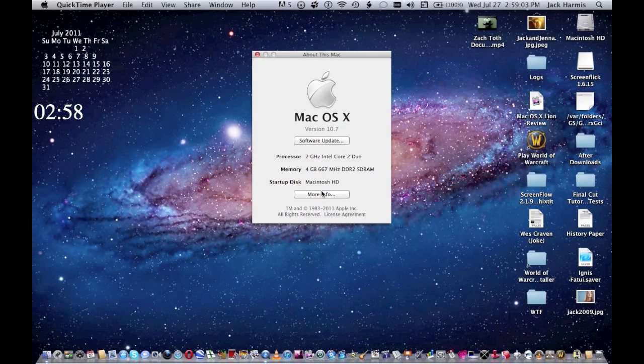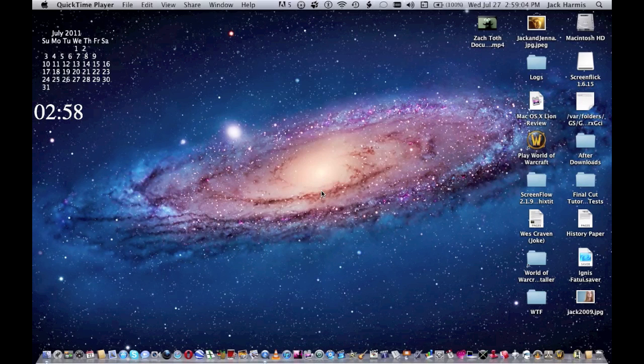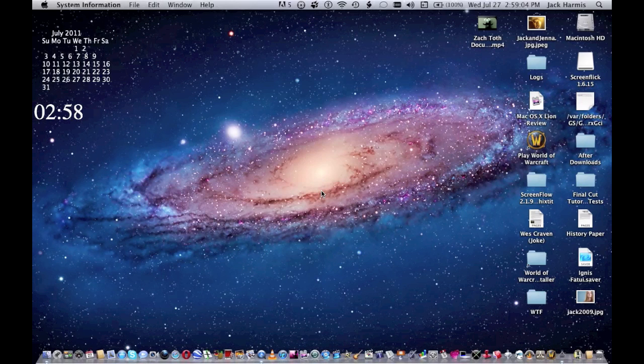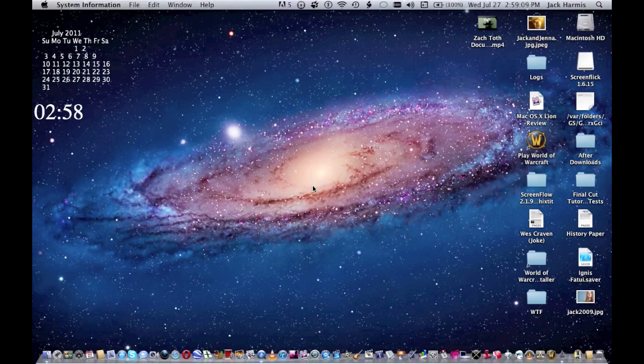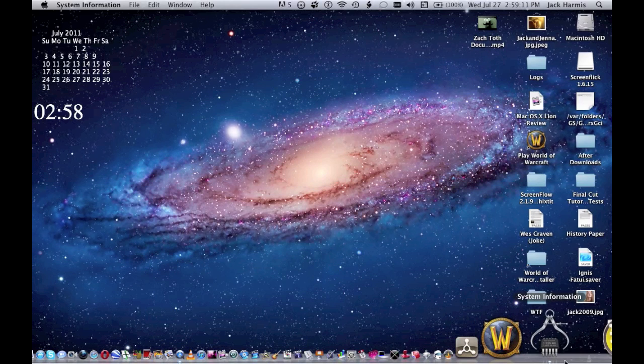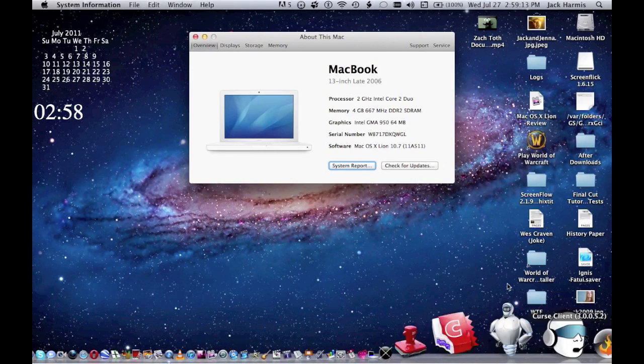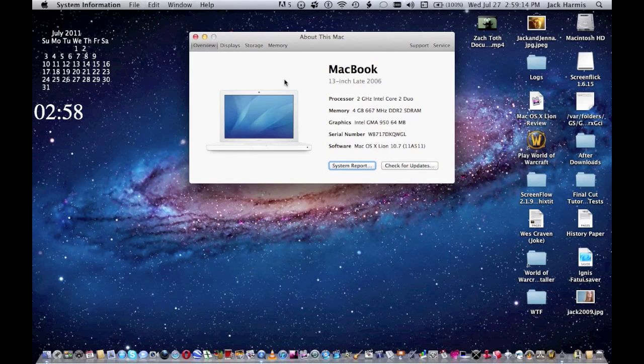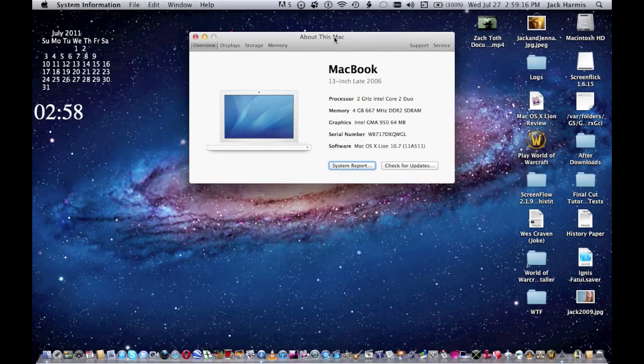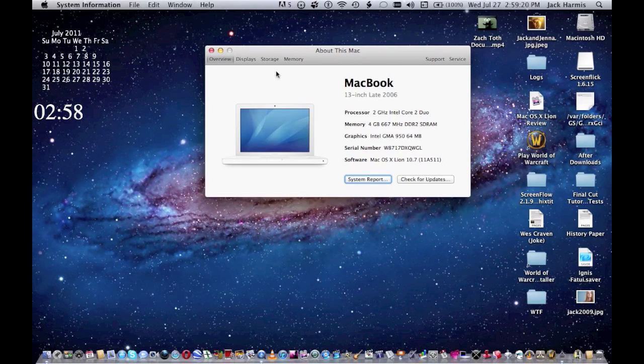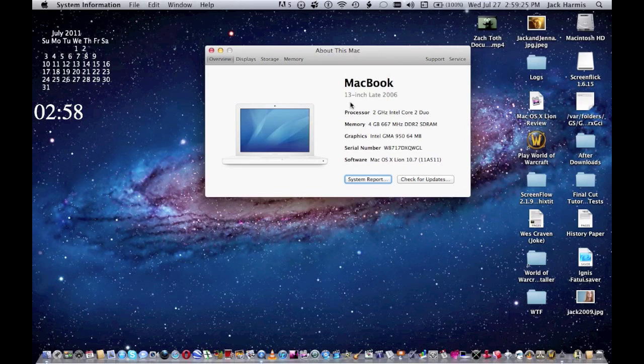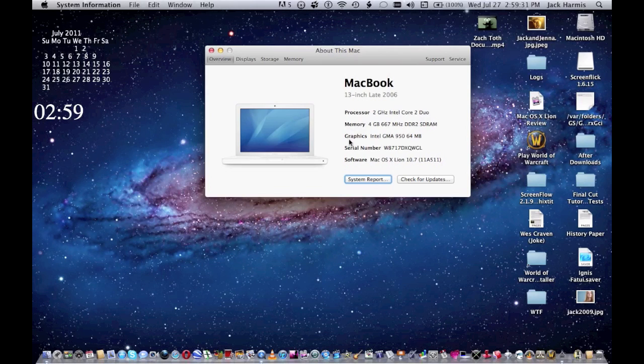We go to More Info. And you see, I have a totally new overview of how I can view my specs on my MacBook. See, if I go to the overview right here, I've got the latest 13-inch 2006 MacBook, I've got a 2GHz Intel Core 2 Duo processor, I've got 4 gigs of RAM, and my serial number, and my software that I'm using. So yeah, it's pretty cool.